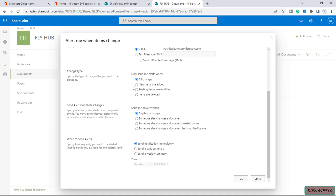Inside this document library, if I delete anything, I will be notified through an alert. Then there is an option of send alerts for these changes. We can specify whether to filter alert based on specific criteria.